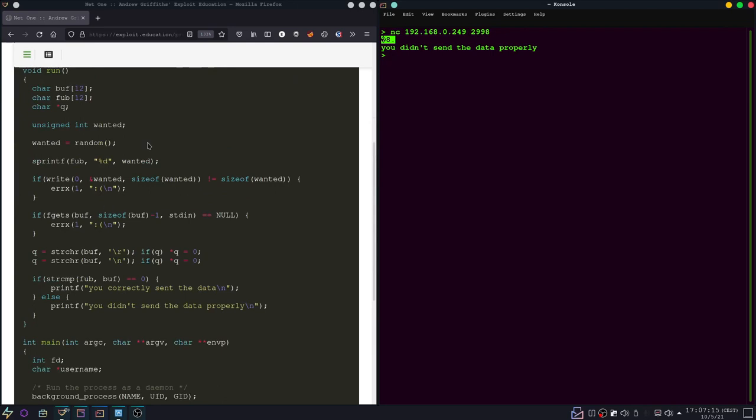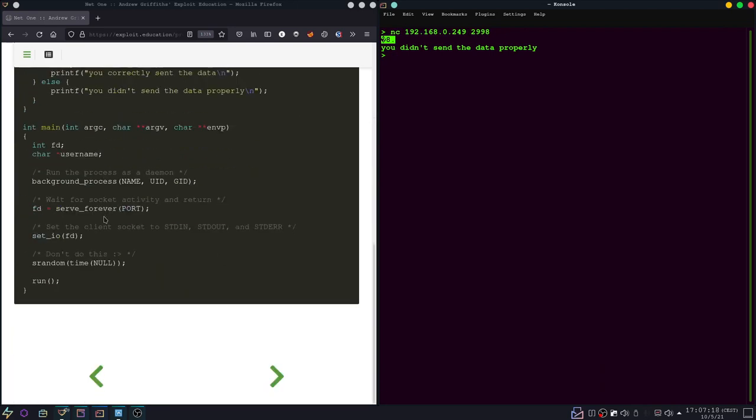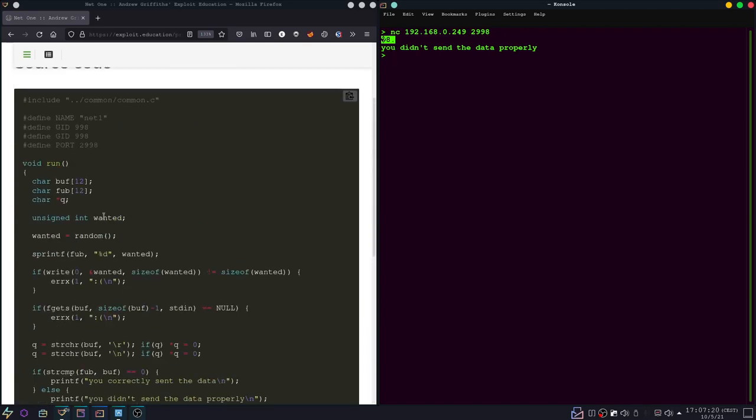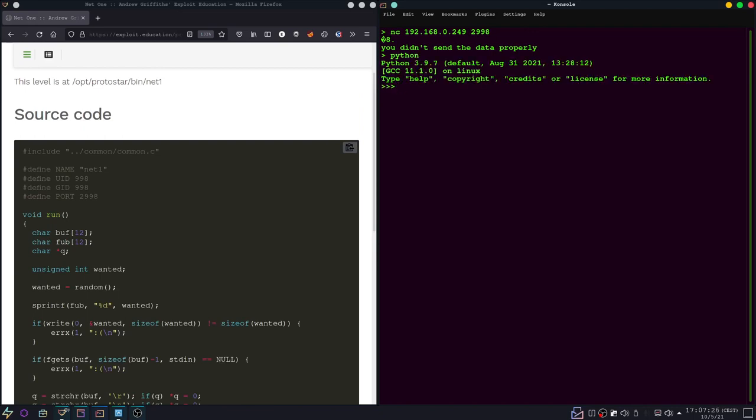Yeah, I mean we don't really have to go over the source this time, I think, because it's really just that. So let's do that and let's import...